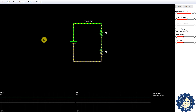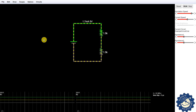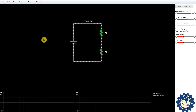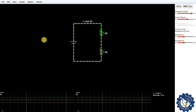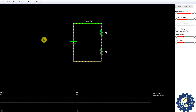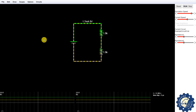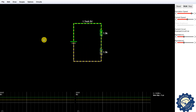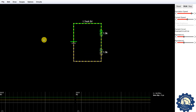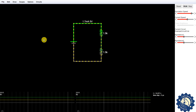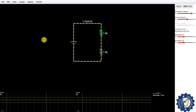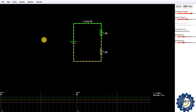Hey guys, welcome to another video on ECE 202. Today we will be talking about voltage dividers. This video builds on the concepts we learned in the Ohm's law video. If you haven't seen that video, pause this right now and go watch it — it explains the relationship between current, voltage, and resistance and how to perform circuit analysis using a simple equation.